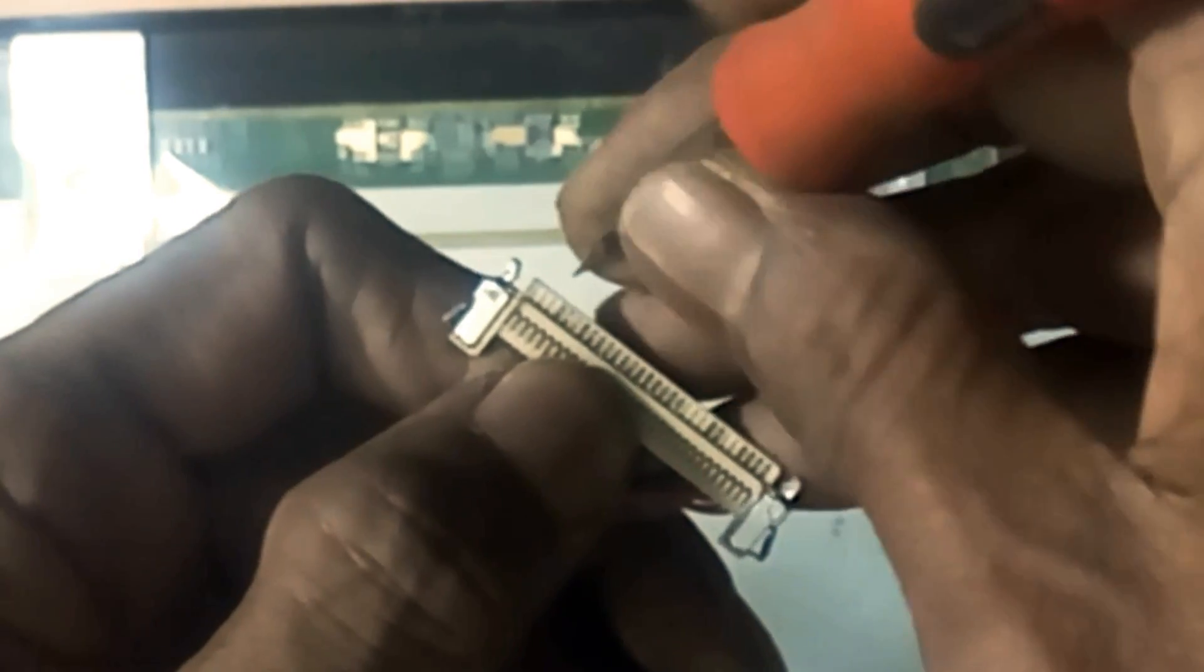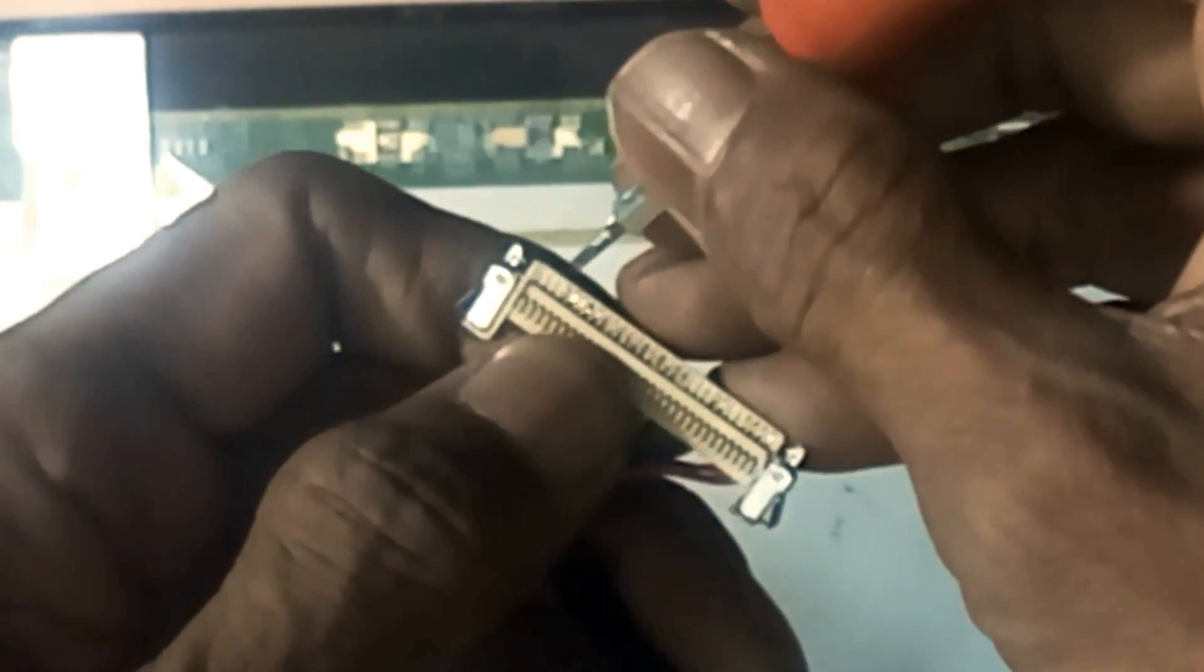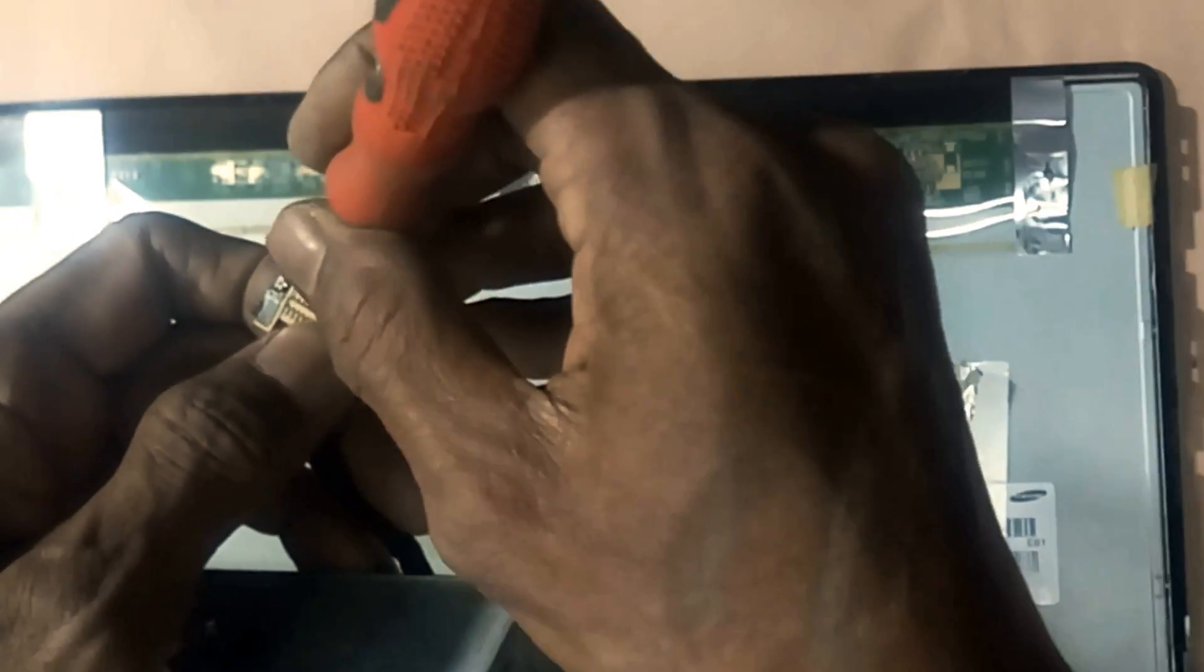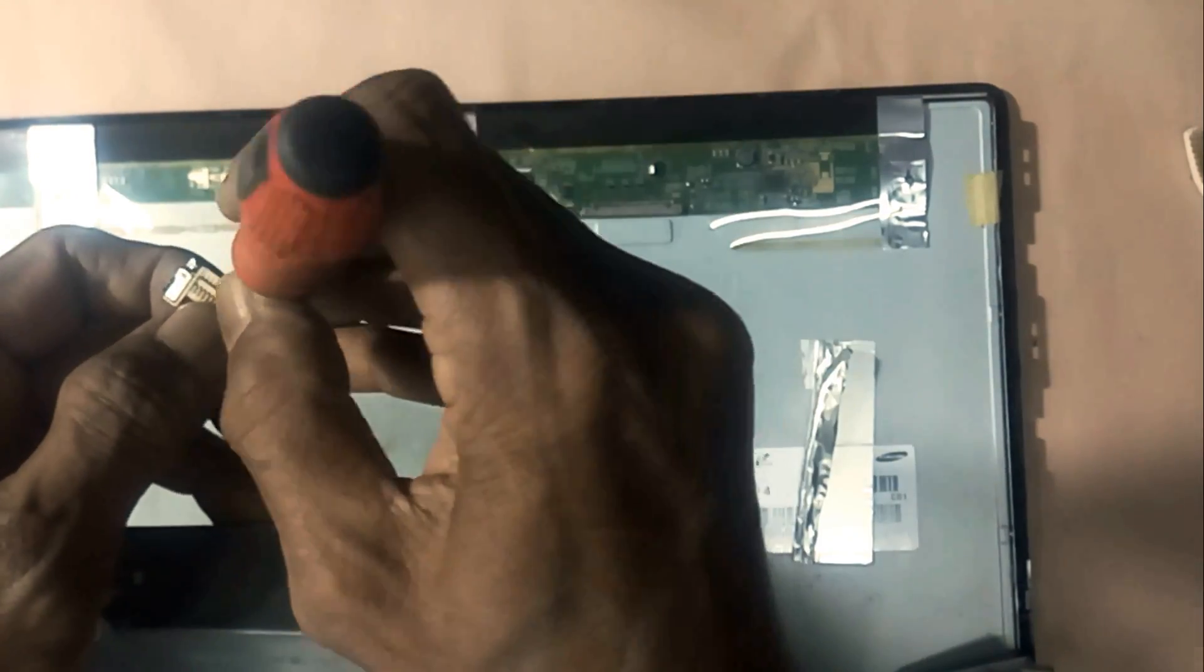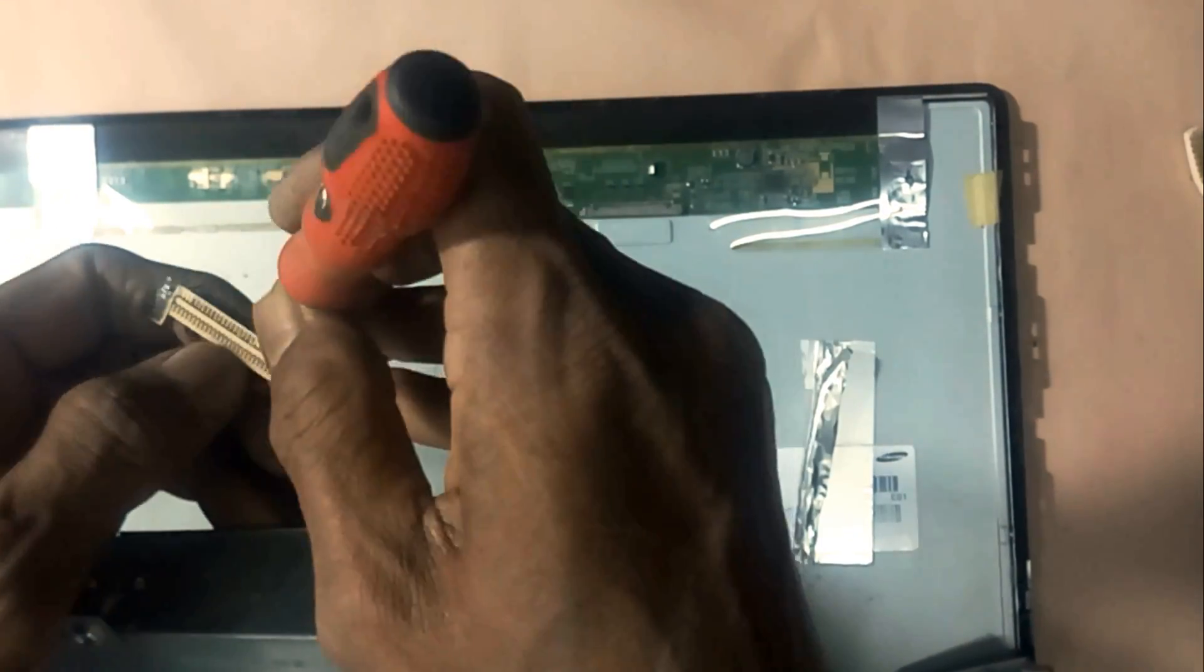Here I see some black spots on the connectors of the LVDS cable. These need to be cleaned up, then see what happens.